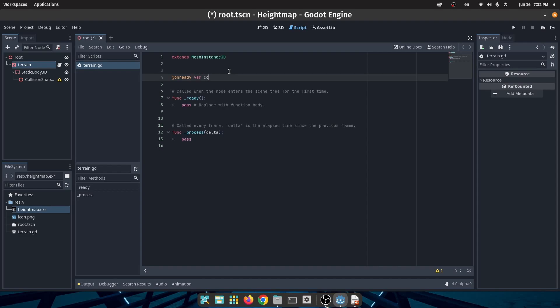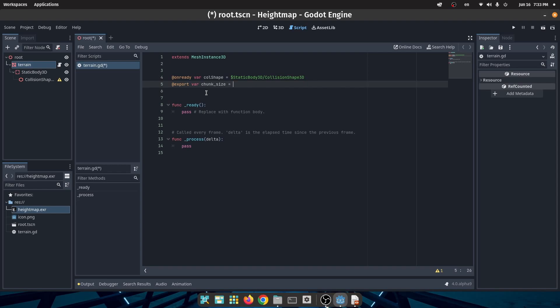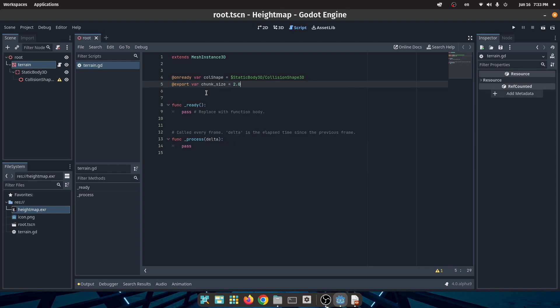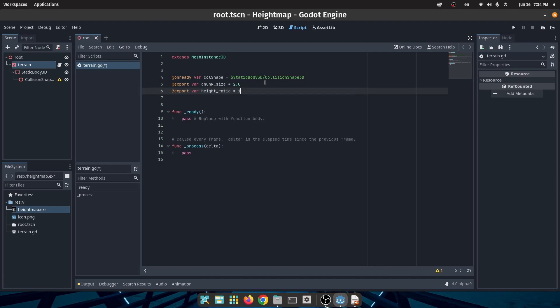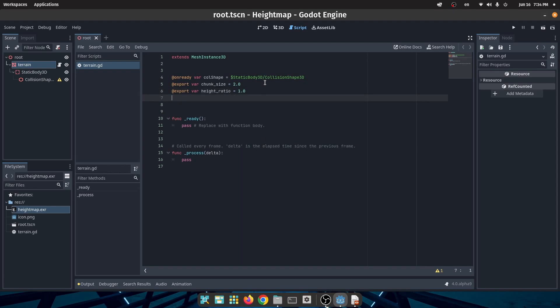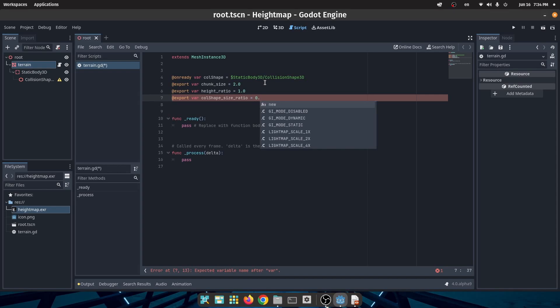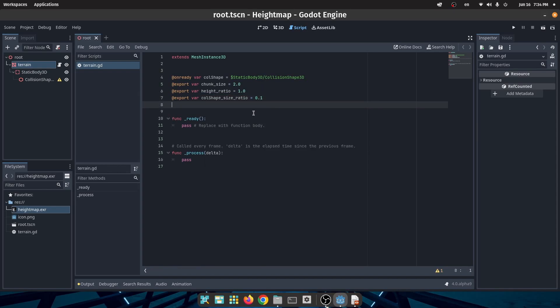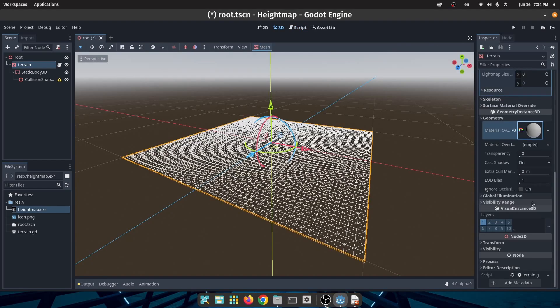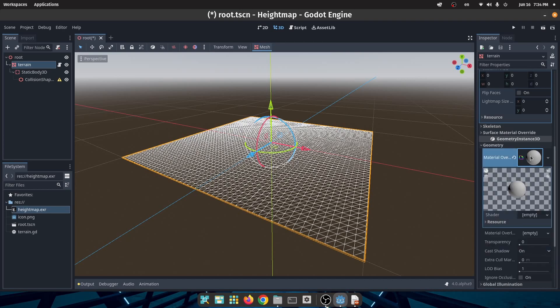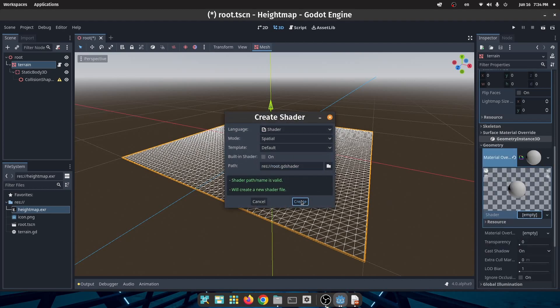In the script for our terrain I will define some variables. The first one is the collision shape, and the second one is the chunk size which in my case is 2. The third one is the height ratio which by default is 1, and the last variable is the collision shape size ratio. For now I put the collision shape size ratio to 0.1. I will explain about all of these variables later. Before that, let's create a shader to fill our mesh terrain.